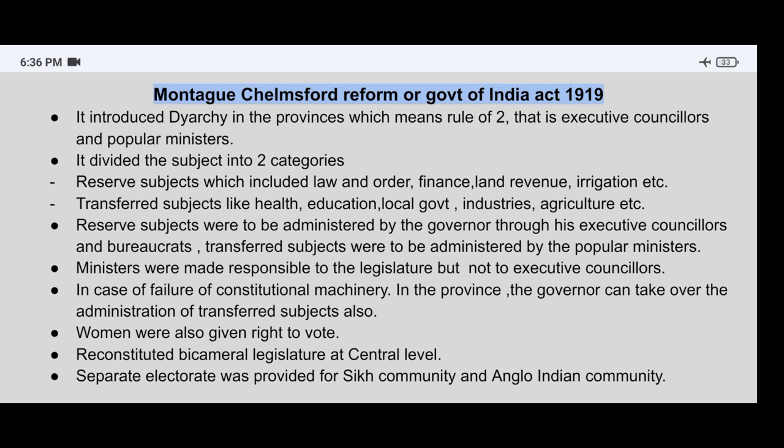In case of failure of constitutional machinery in the province, the governor can take over the administration of transferred subjects also. This means that if the constitutional machinery fails in the provinces, the governor will take over the administration of transferred subjects as well.